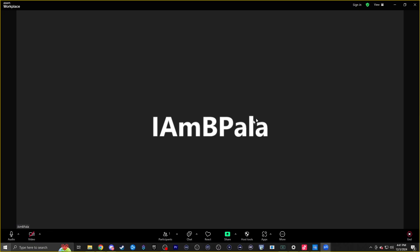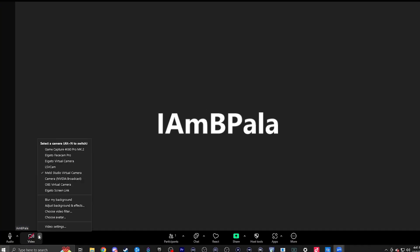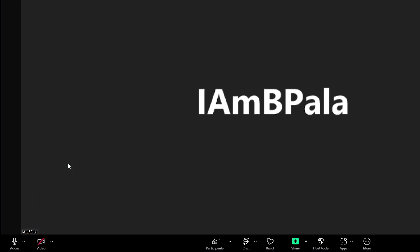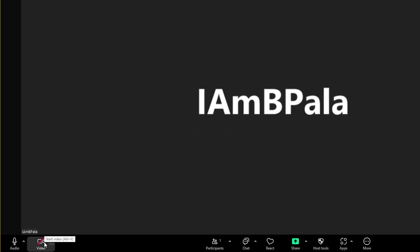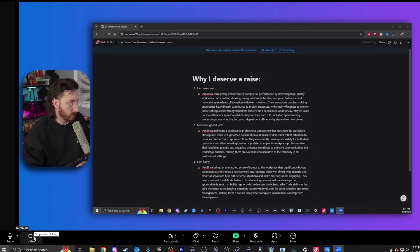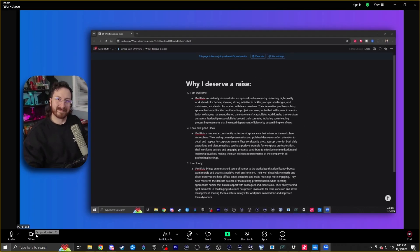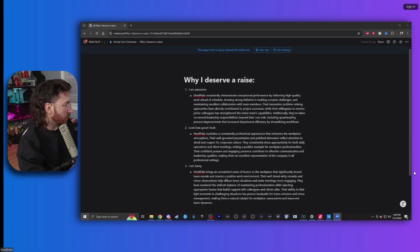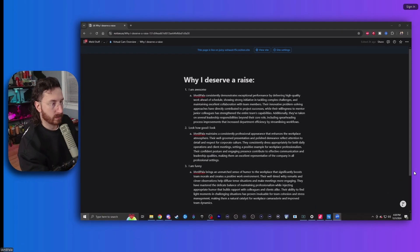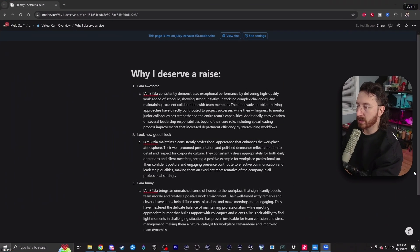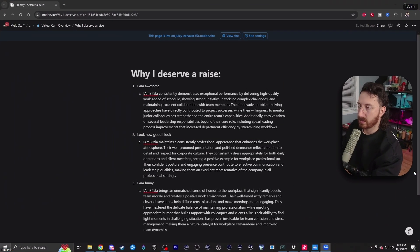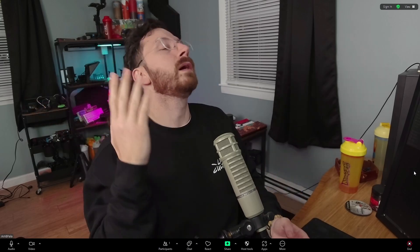Then go to your meeting platform of choice and where you would select your webcam from the dropdown list, go ahead and select meld virtual camera as your webcam. Now you can seamlessly switch between all the scenes when you need to show your desktop, present a slide, or just show your webcam.